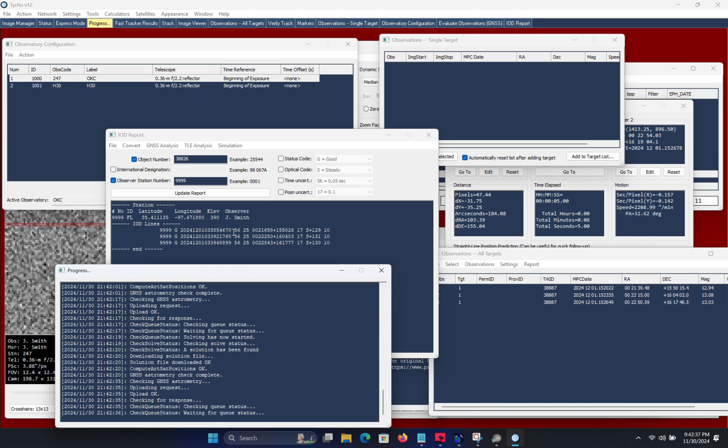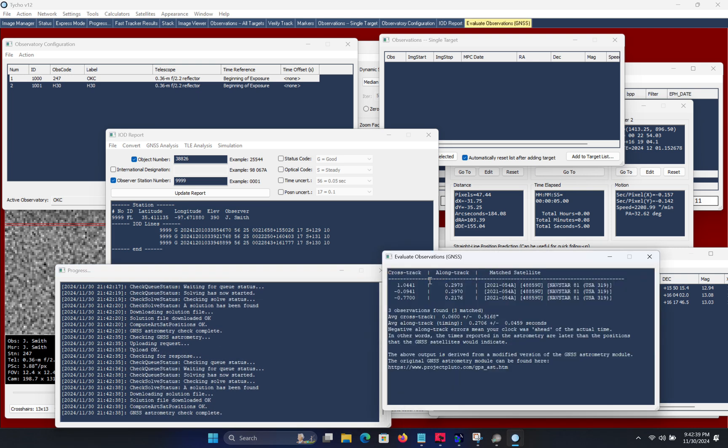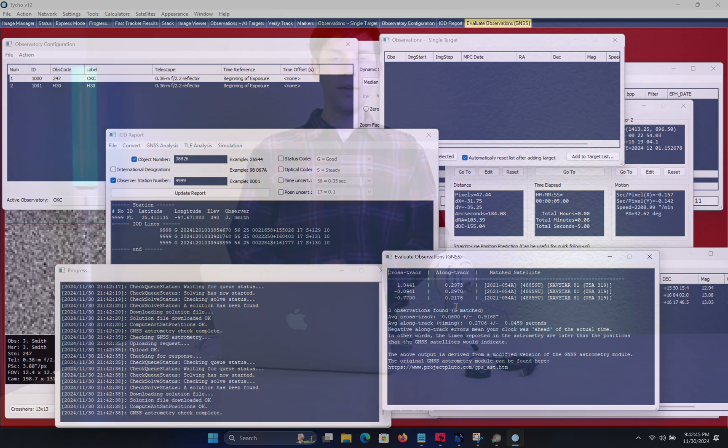So in conclusion this is a good way to validate not only the accuracy of the timing source but also to determine the correct reference point. That's about it for today's video. I want to thank you for watching and see you next time.